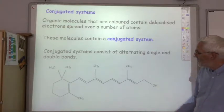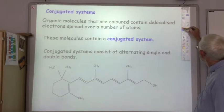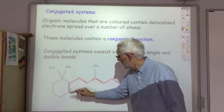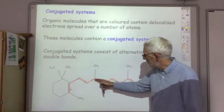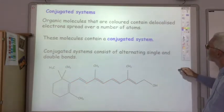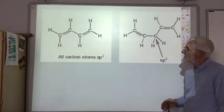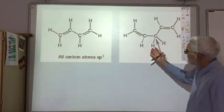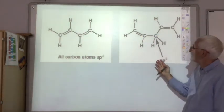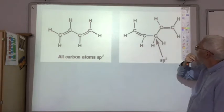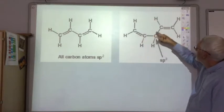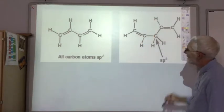Here's an example of where the conjugated system would be — alternating double, single, double, single, double, single, double, single, double. On the left we've got a conjugated system: double, single, double. On the right we don't have a conjugated system — we've got two double bonds but it doesn't alternate; it goes double, single, single, double.